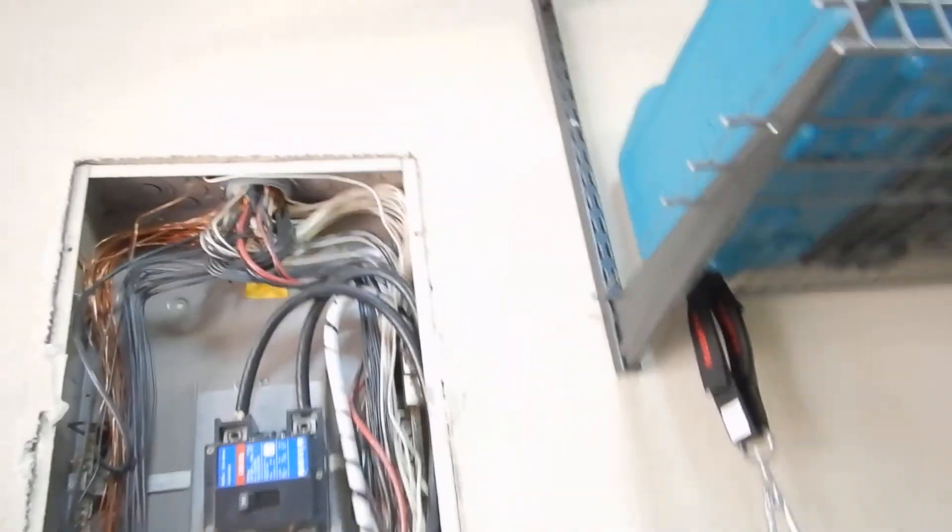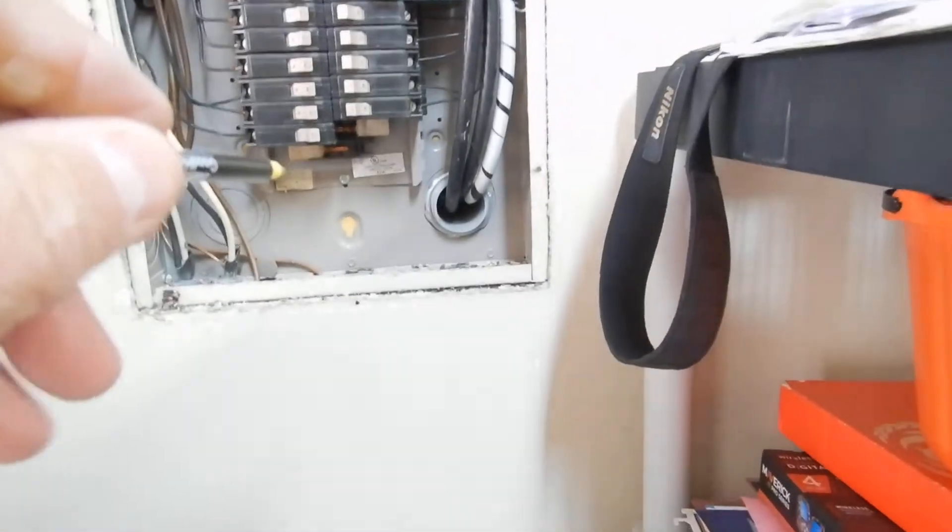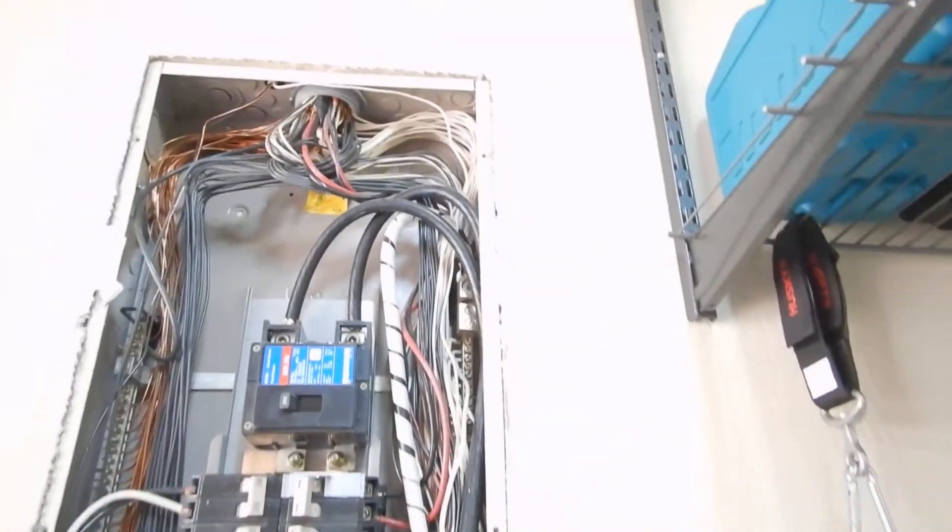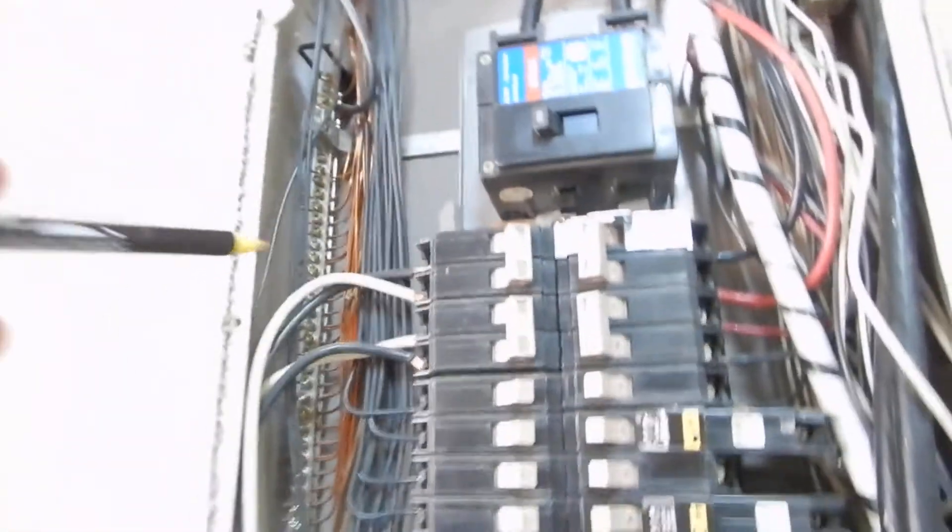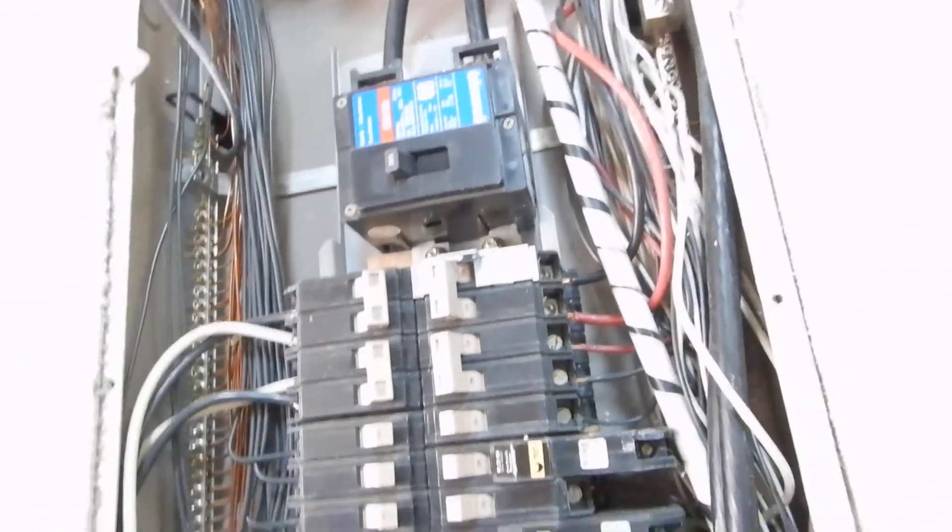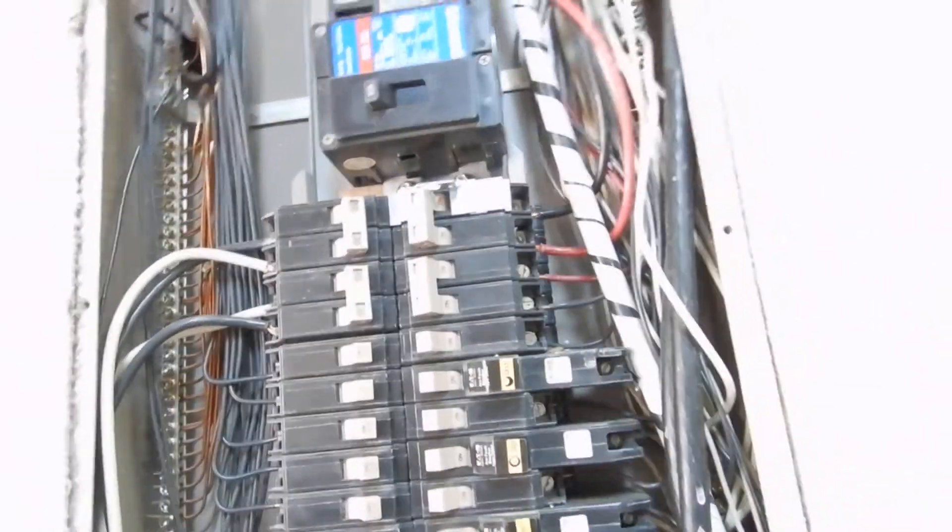So anyway, so what did we learn? We learned that our bonding location is not labeled. We learned that our cabinet was screwed into place. We learned that we've got bundling and our cables are touching the cabinet covers. We learned that we've got some white hots that aren't wrapped in black tape. And that's about it.